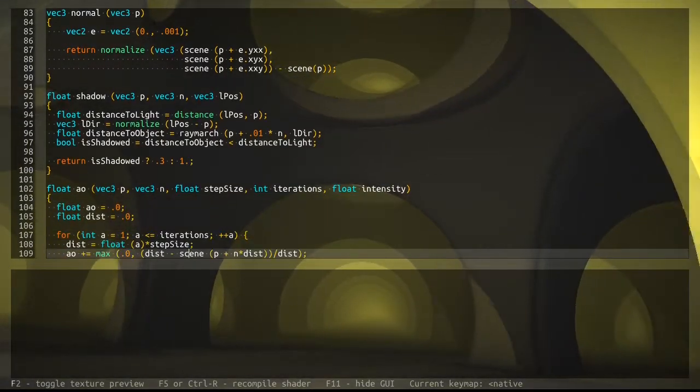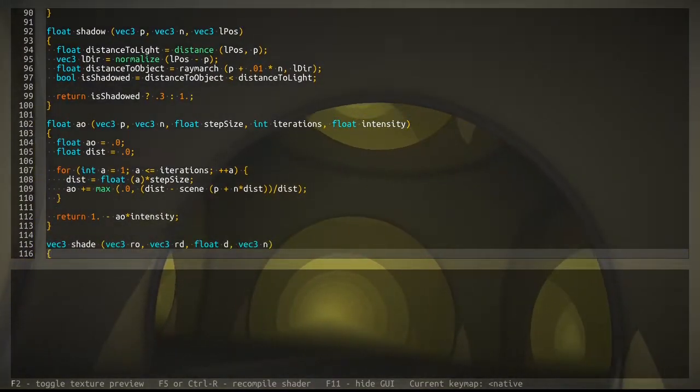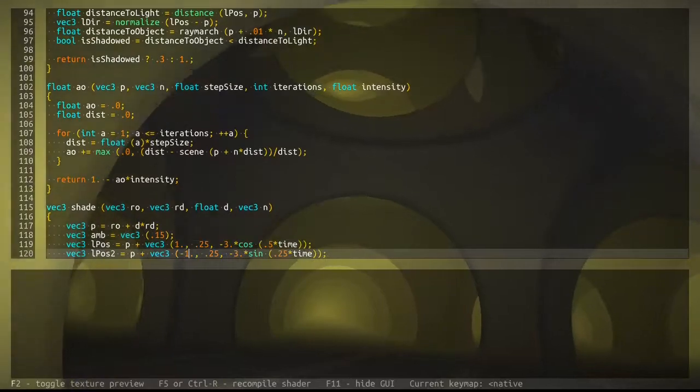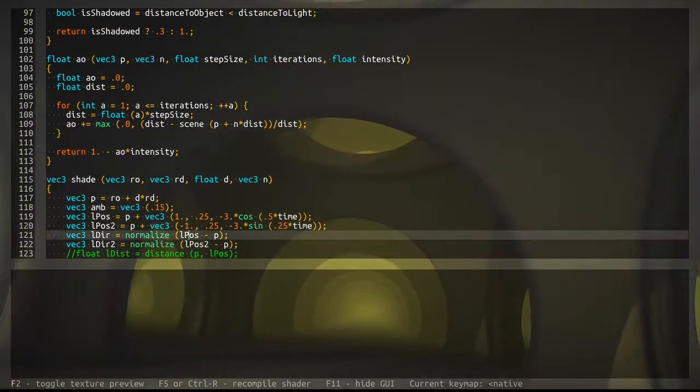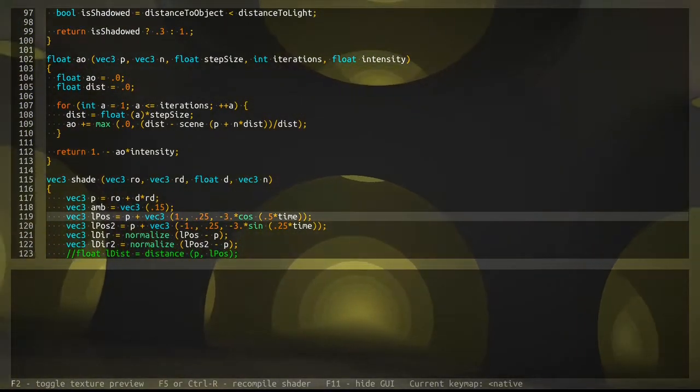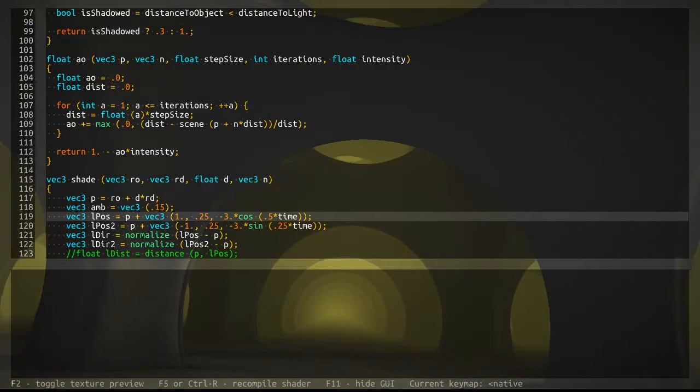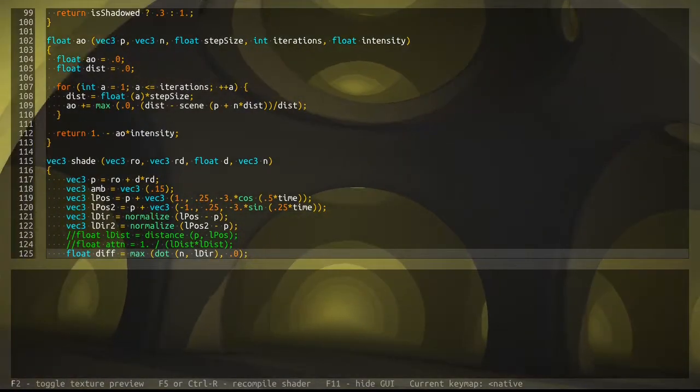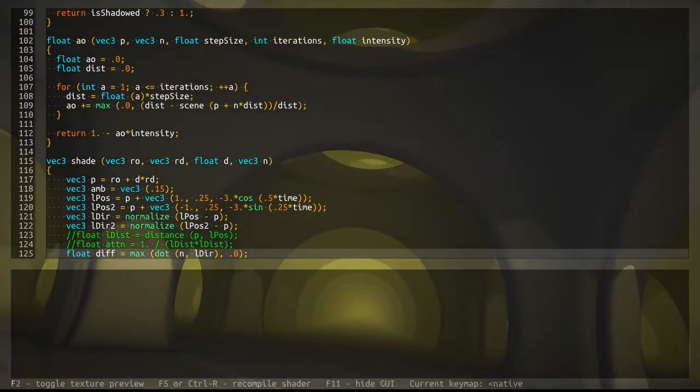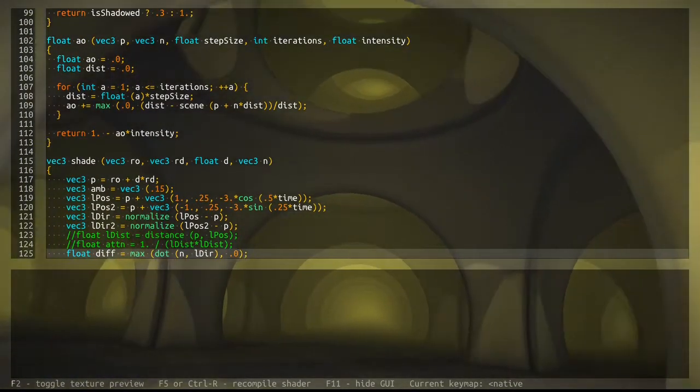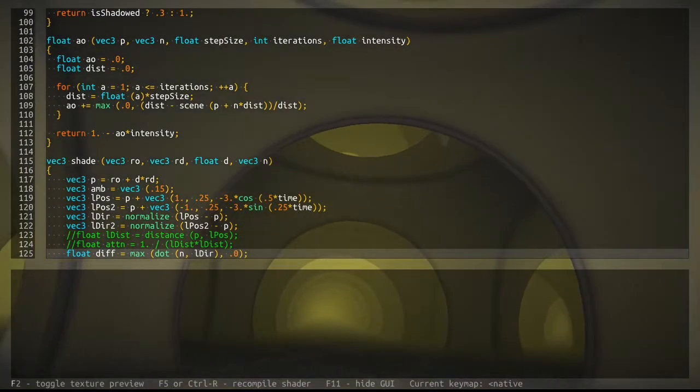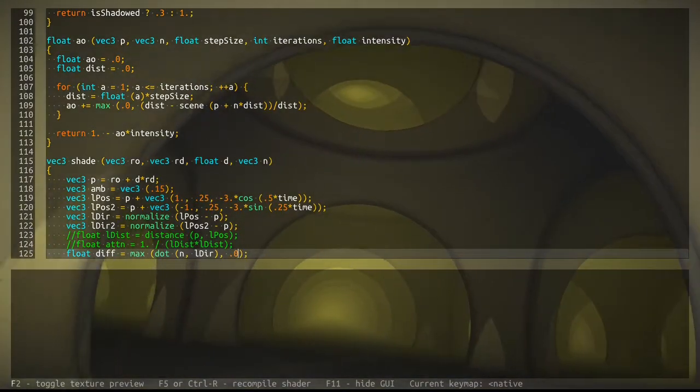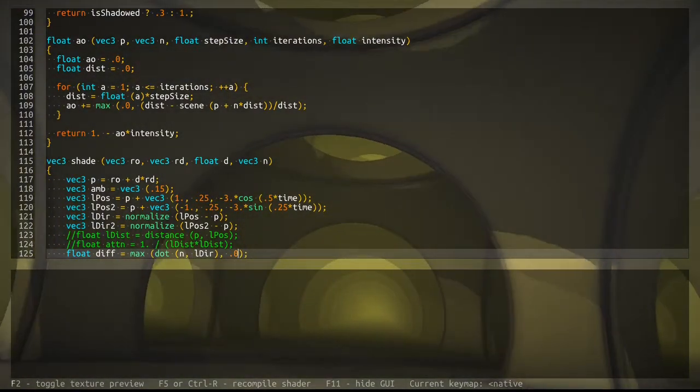Shadows are here, ambient occlusion is here. So two light sources animated over time. I played around with attenuation, but got some weird issues with attenuation. I'll look into that tomorrow or maybe on Saturday.